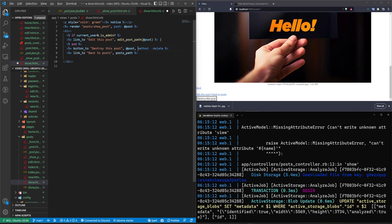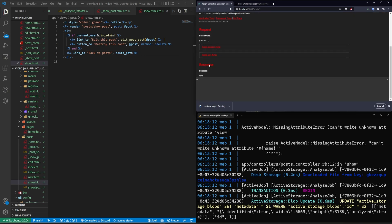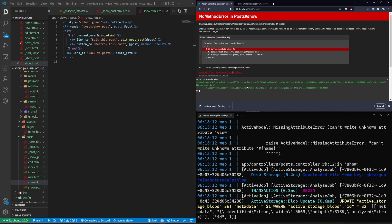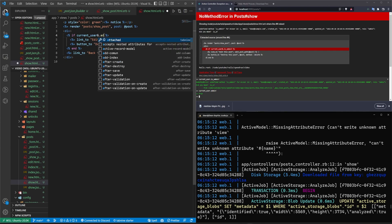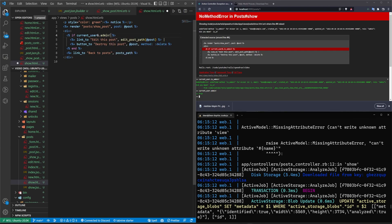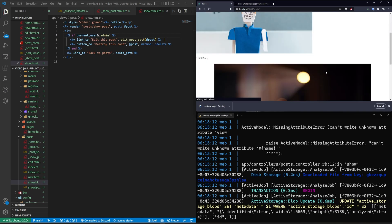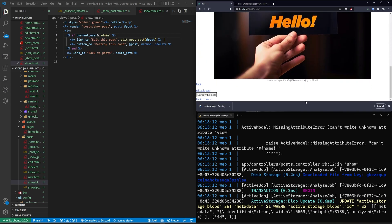And then I'll come in here, and we'll say current underscore user dot is underscore admin question mark. Why is that not working? Dot admin? Yes. Dot admin, I guess is the way we'll do this. I can never remember what these commands are. So that should work.